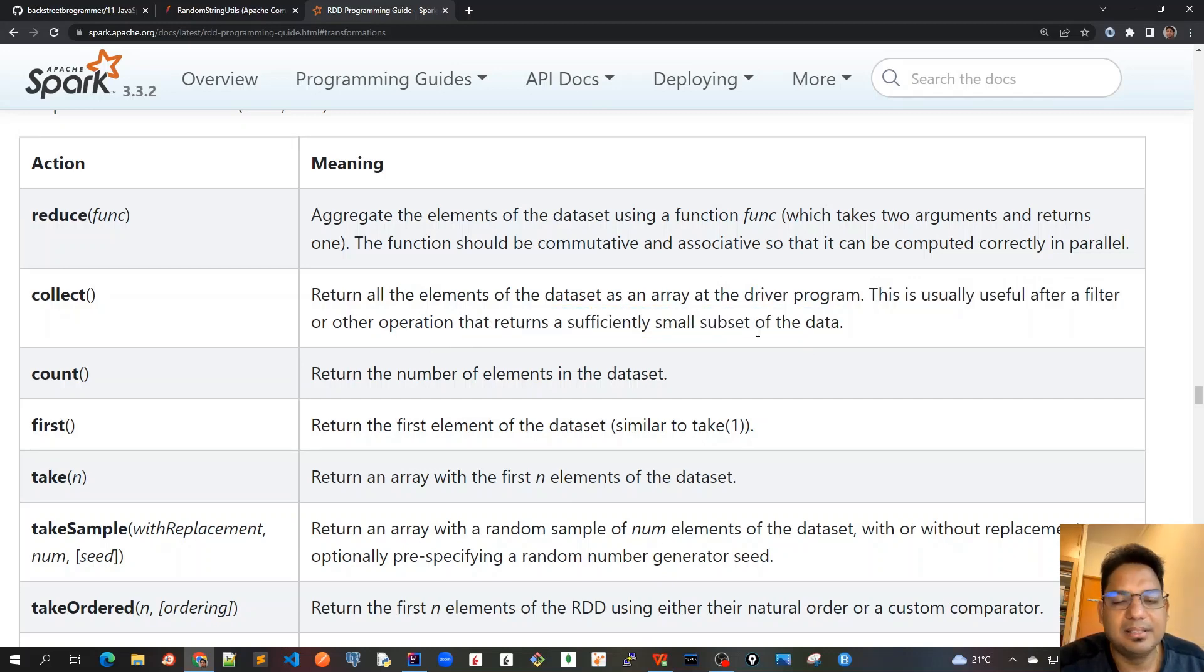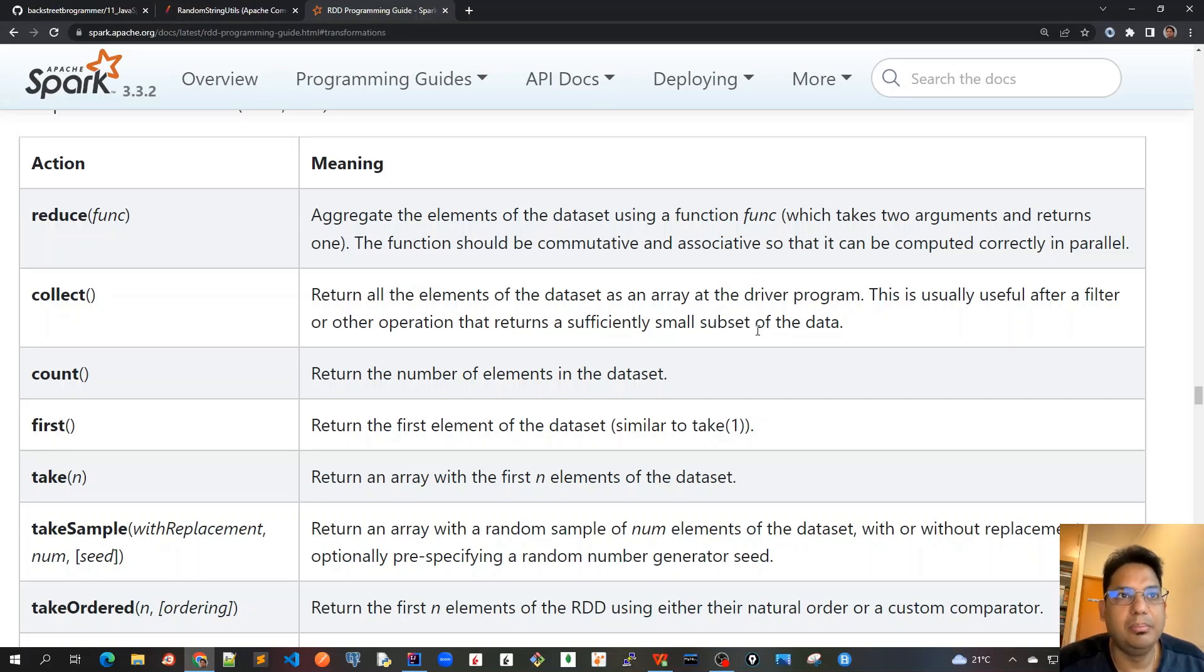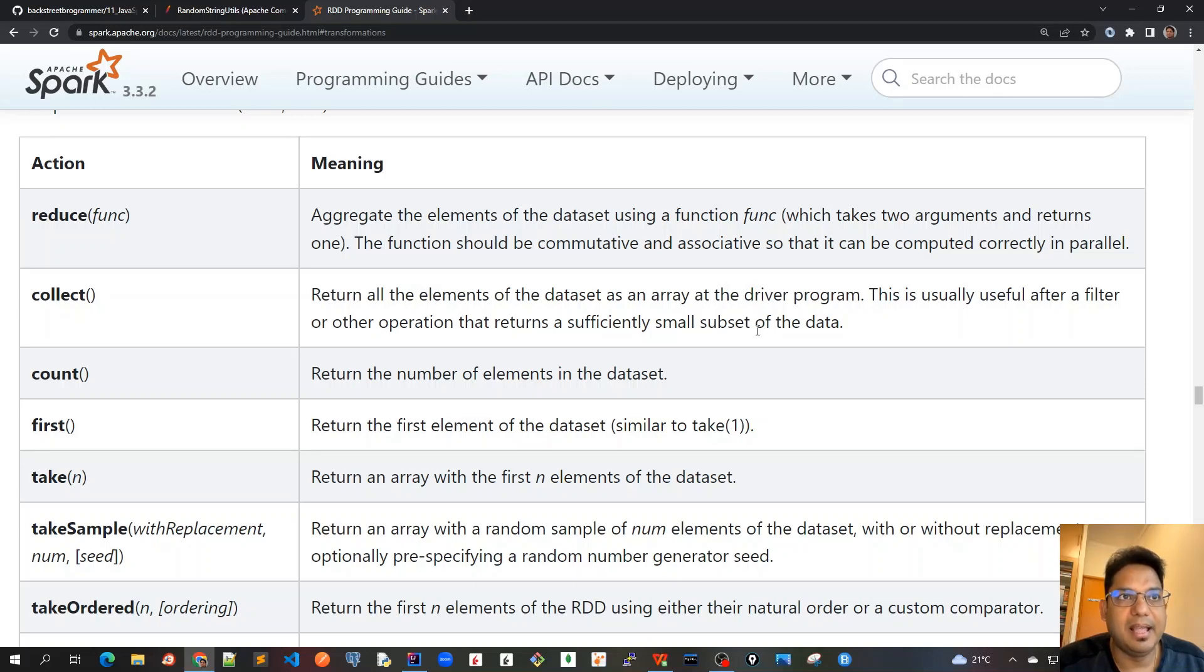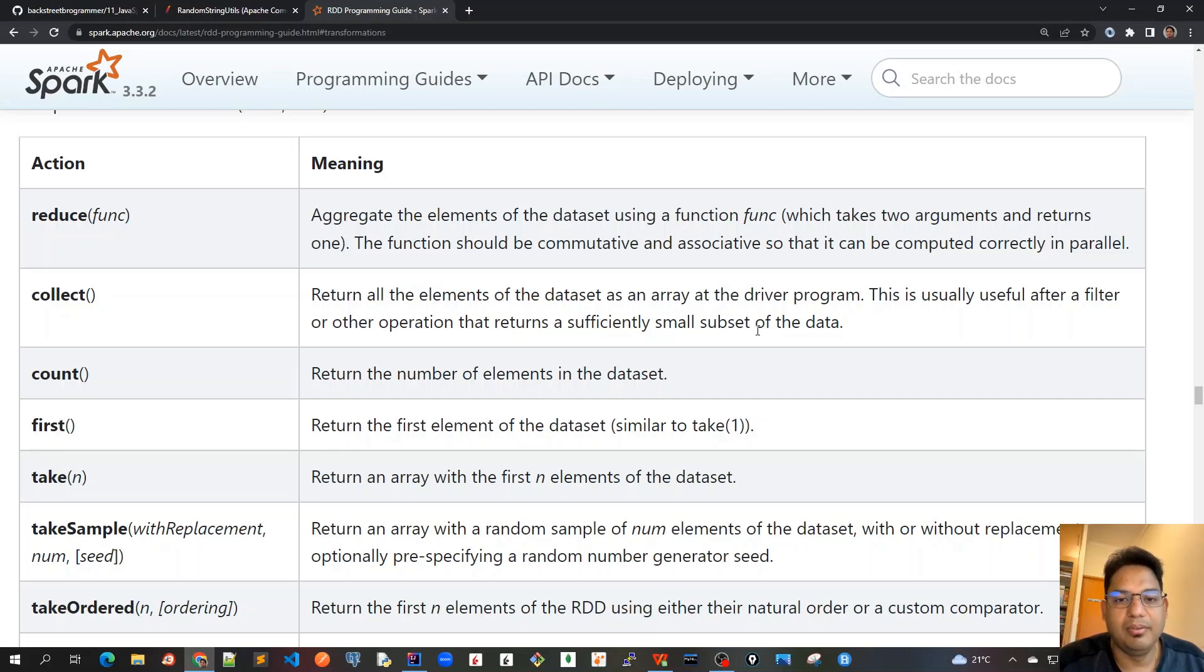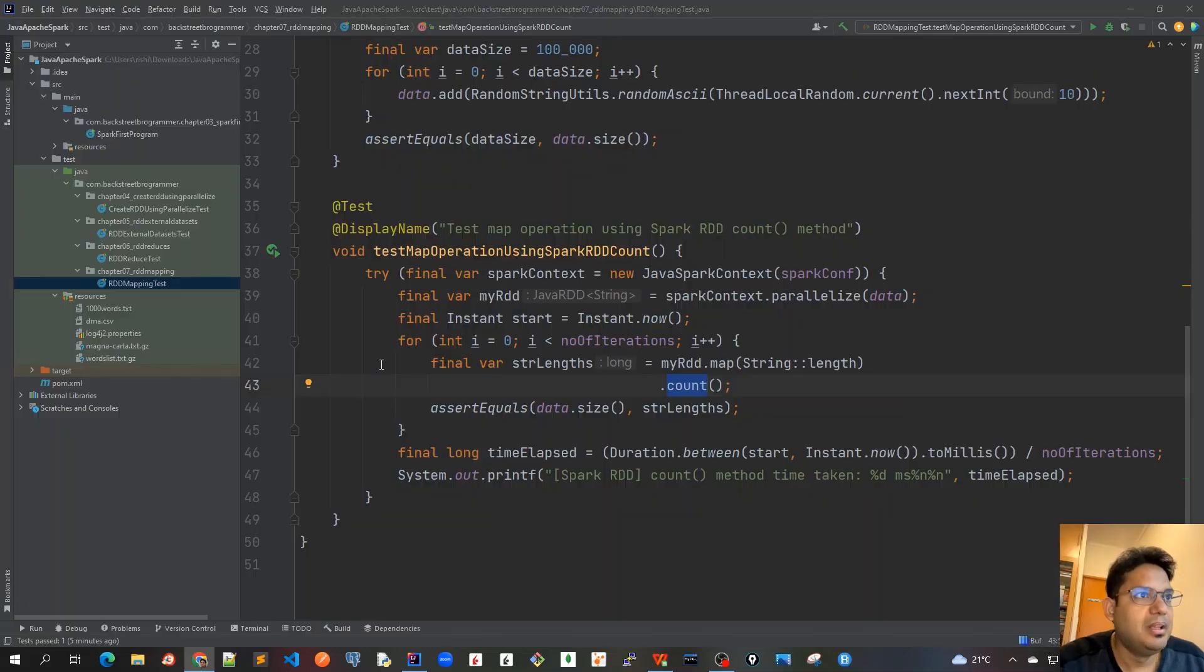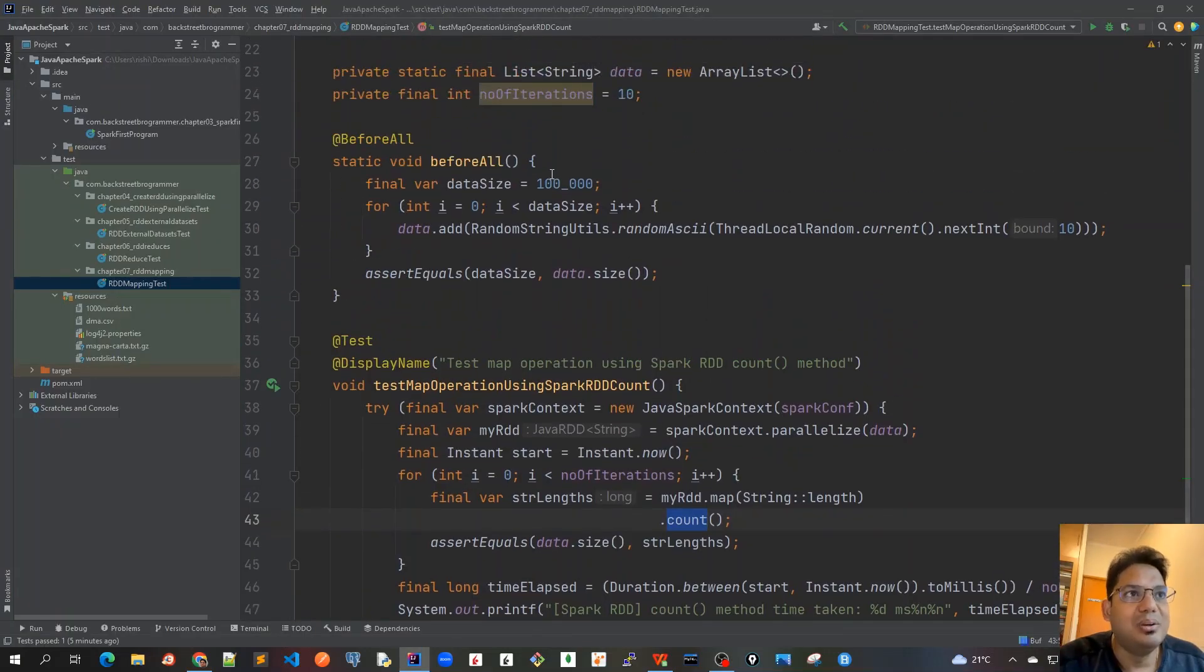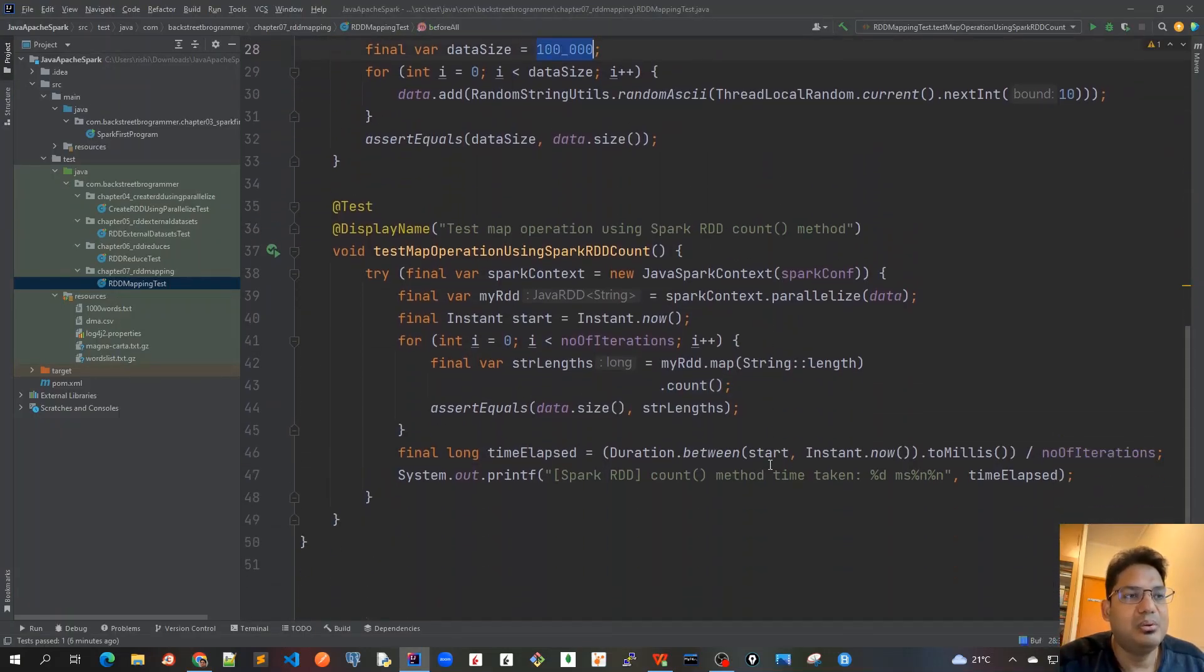Just think about it, the collect method should be called only when the dataset is small, because all the data from all the worker nodes would be transformed back to the driver node and written as an array of the dataset. So only if the dataset is small, otherwise the driver program can have performance issues or it can just crash because of that amount of big data. In our case it's very small, it has only 100 data.